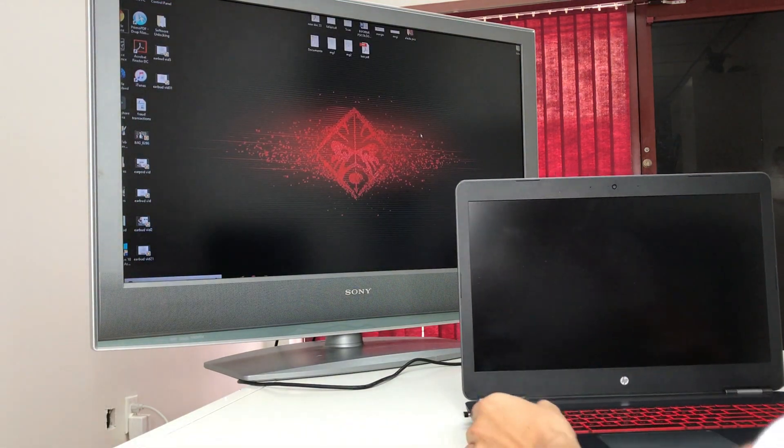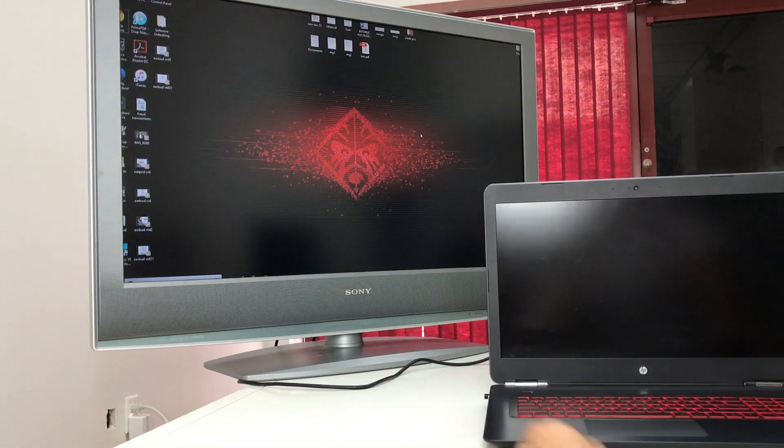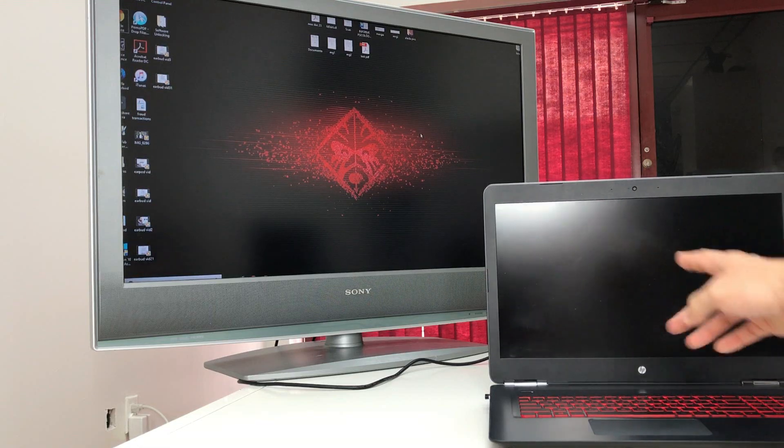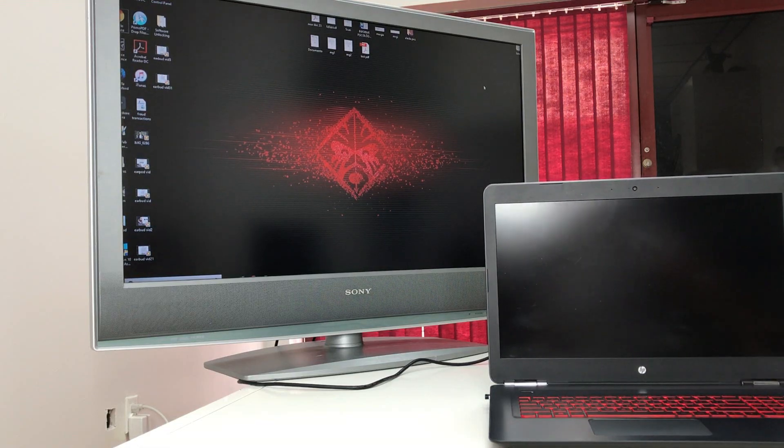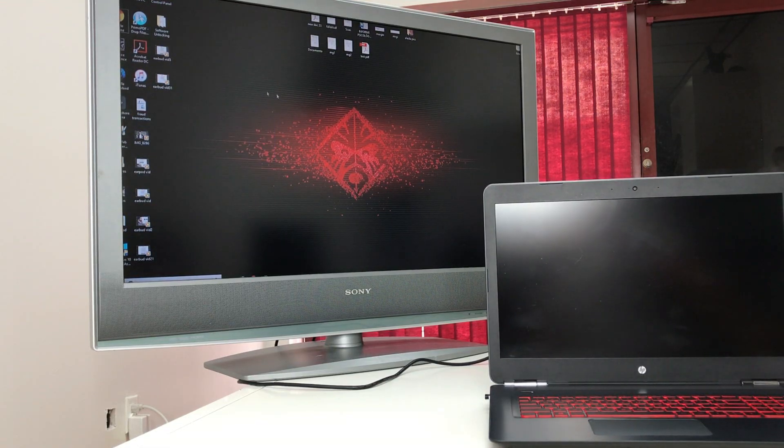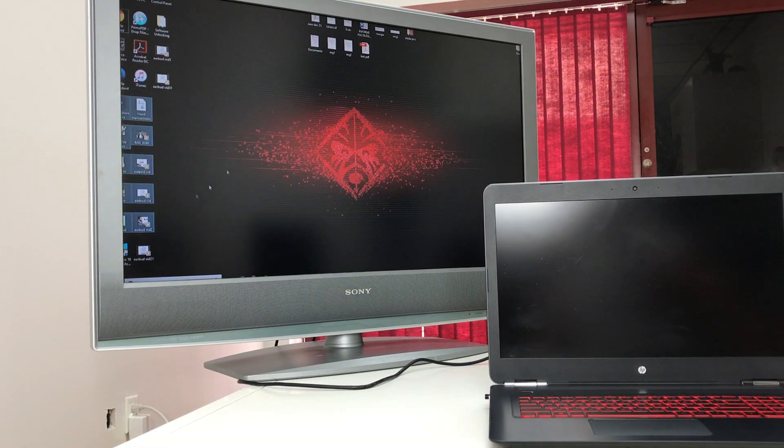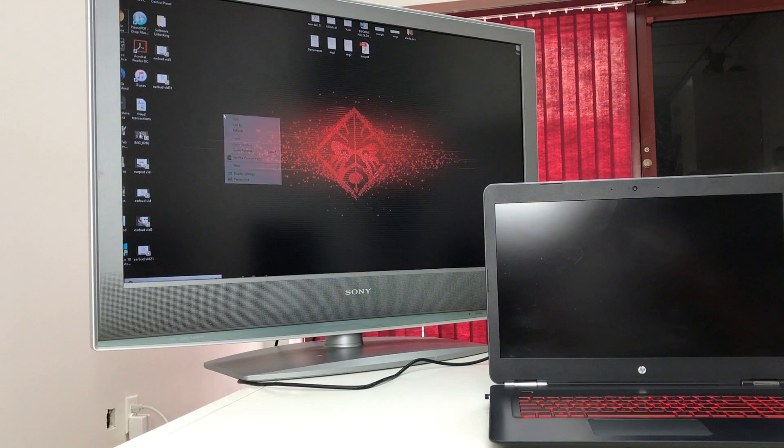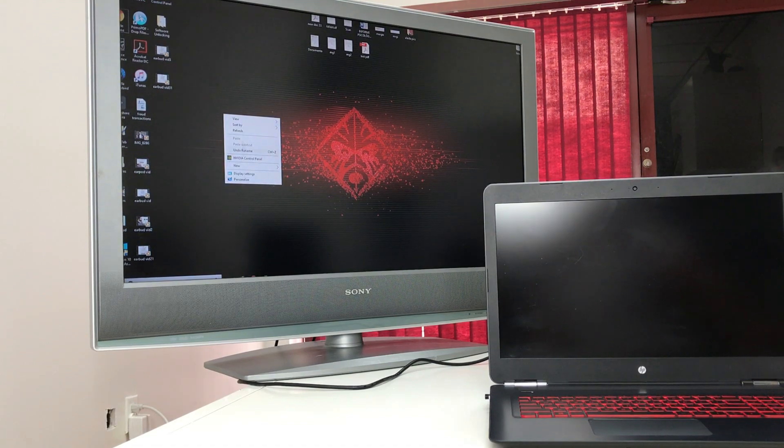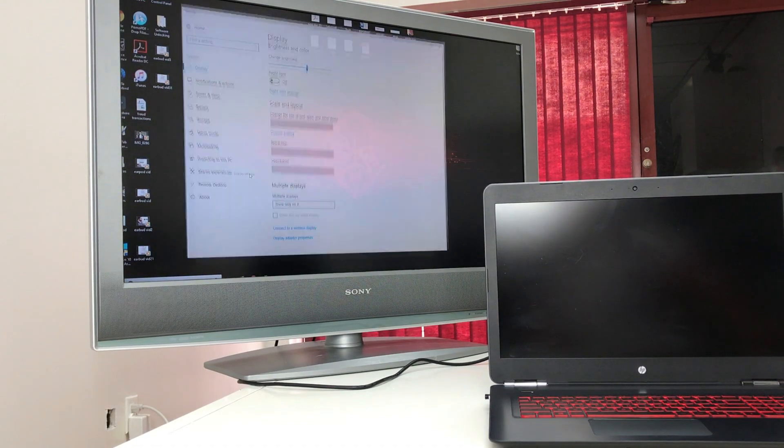And that way, as you can see, the laptop is completely black on the screen. We're only using the TV as the screen for the laptop. To change it back, we would have to go here to display settings.